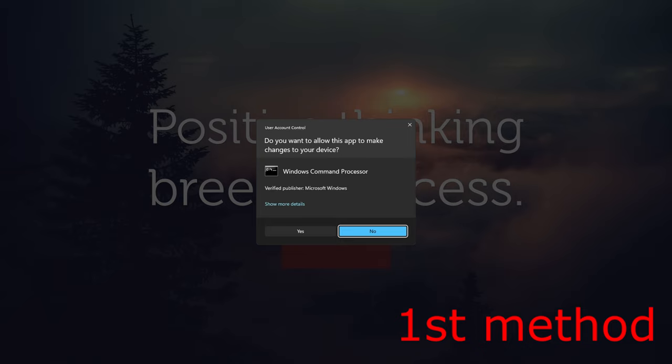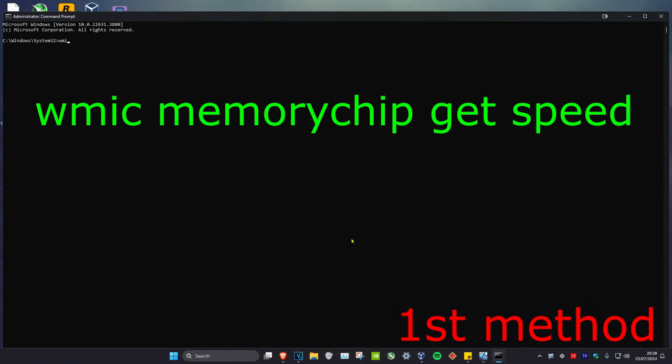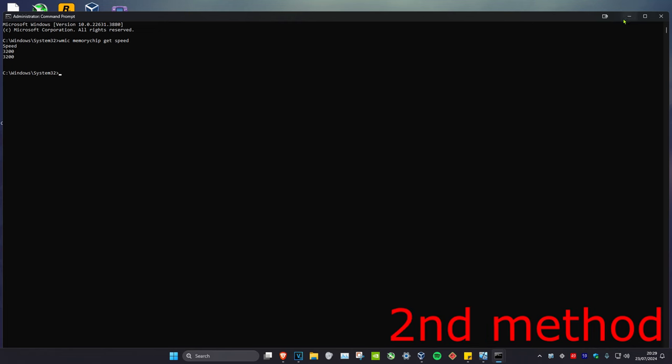Click on yes. Now once you're on this, you're going to type in wmic space memory chip space get space speed. Click on enter and then it will tell you right here. So mine's 3200.